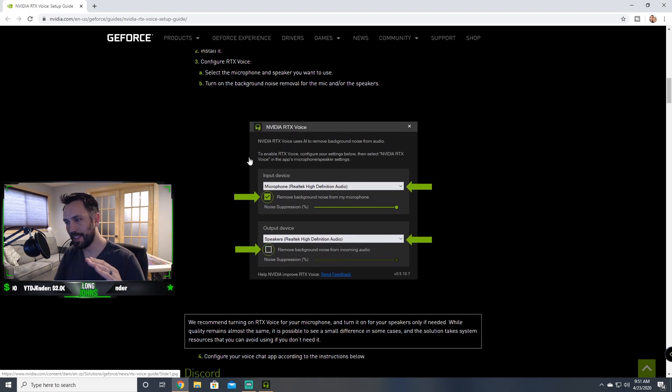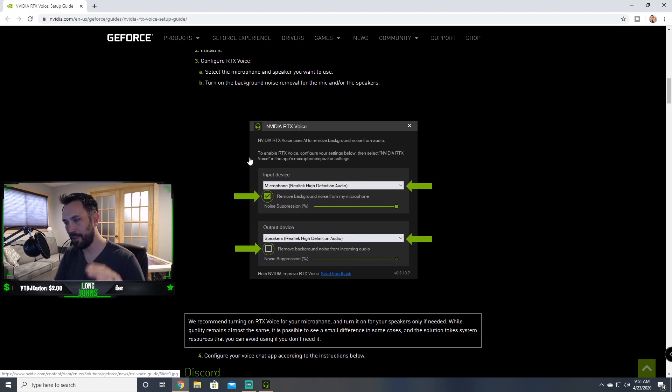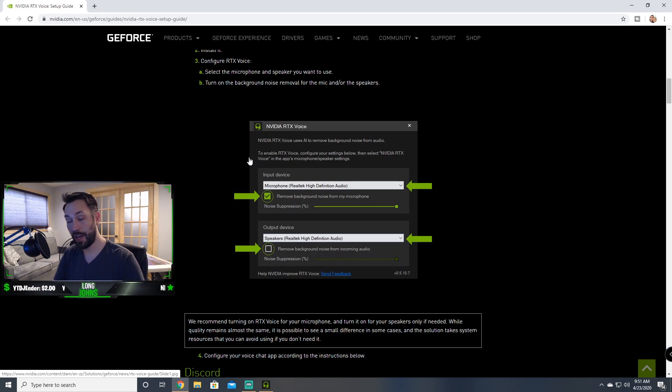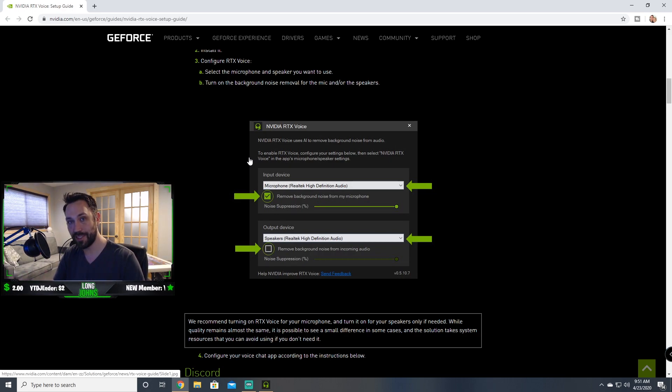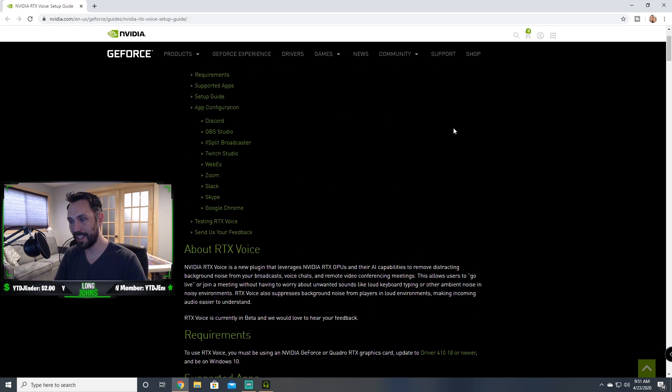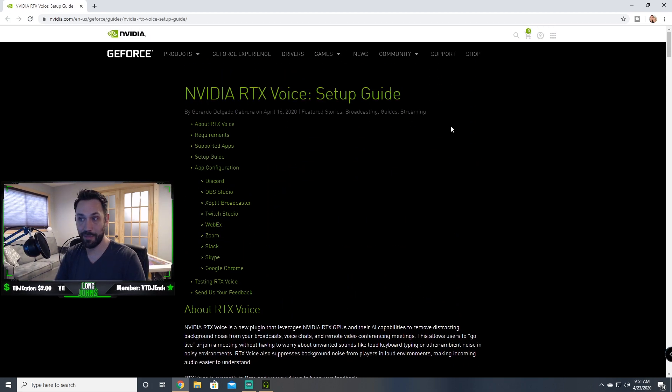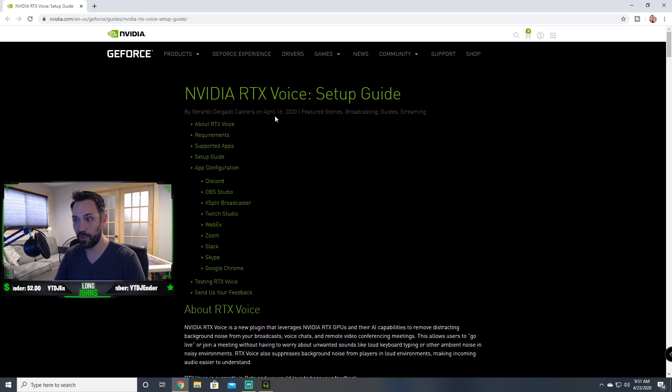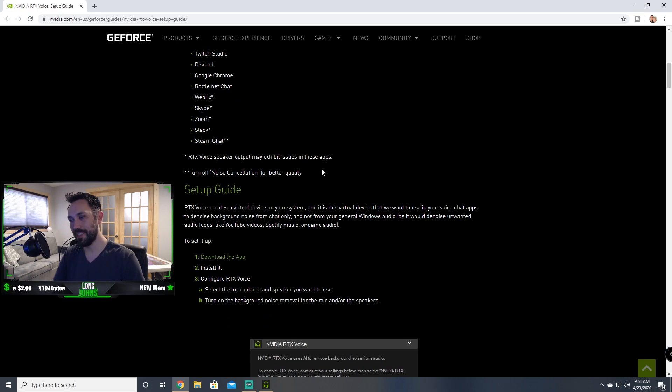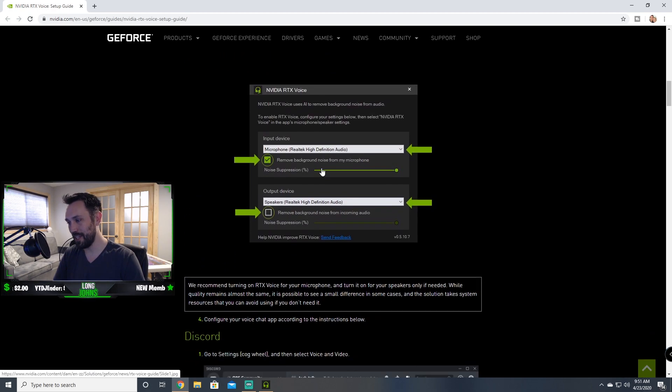But what are your thoughts on this? Is this something, if you're recording, if you're no matter what you're doing, are you excited about it? Do you like it? Have you used it yourself? Let me know in the comments below. I'd love to hear your feedback because I think this just came out not too long ago. Yeah, April 16th is when this was posted and it is April 23rd for me.